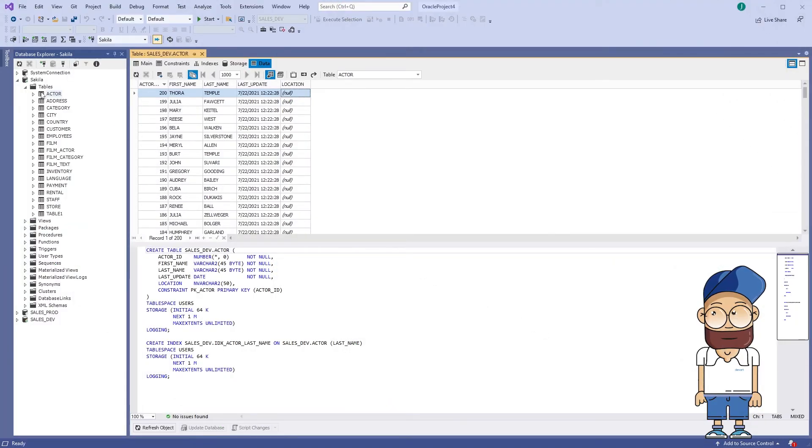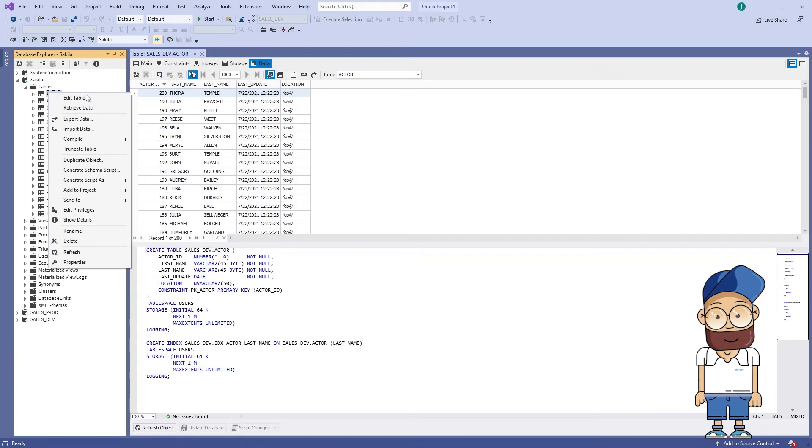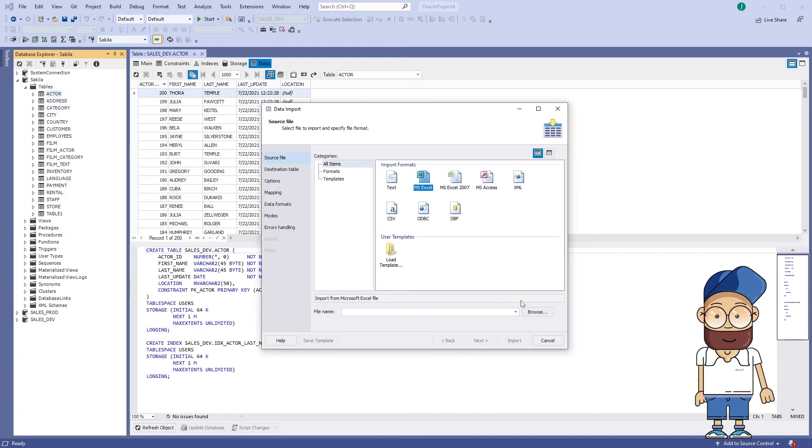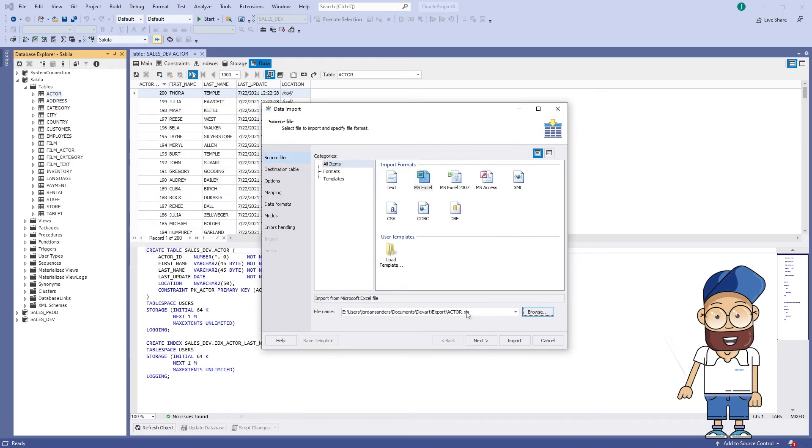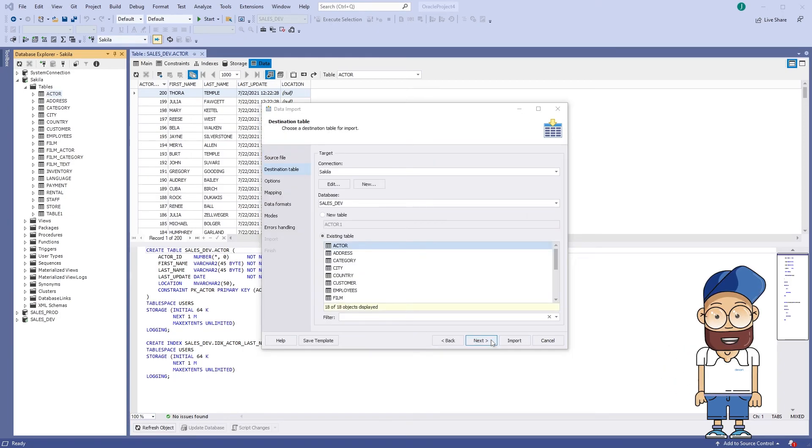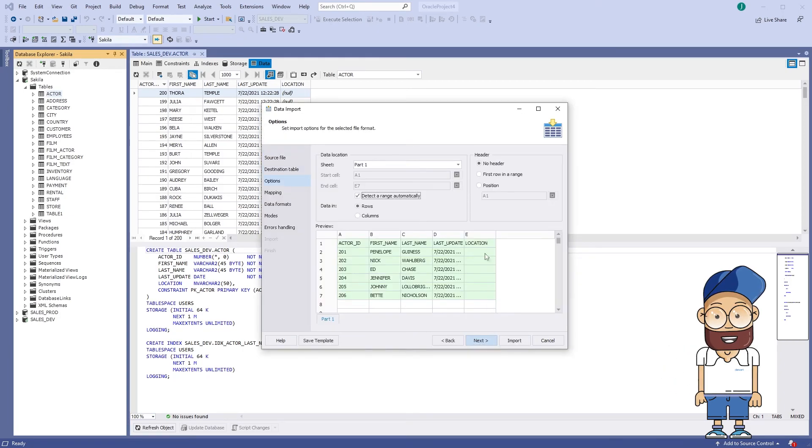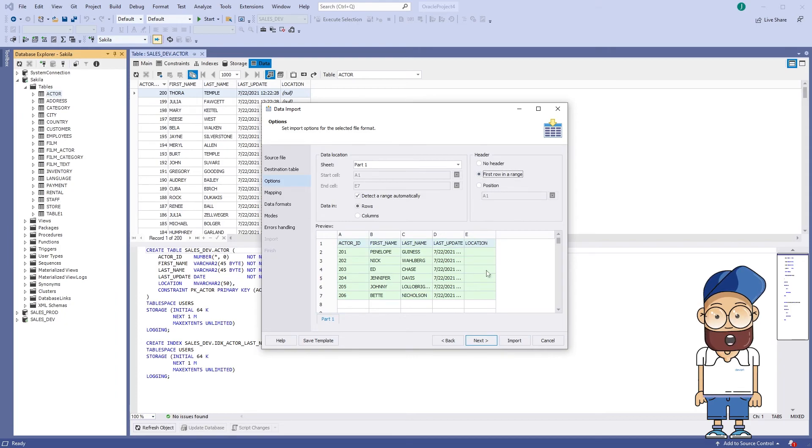You can import data from various file formats, including text, MS Excel, XML, CSV, DBF, and others. Easy-to-use data export and data import wizards are developed by developers for developers.